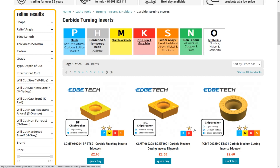We hope this guide has been helpful in selecting the best inserts for you. However, please visit our tool holders and boring bar sections for additional guides that will help you select the correct inserts from our range to fit holders that you may already have.